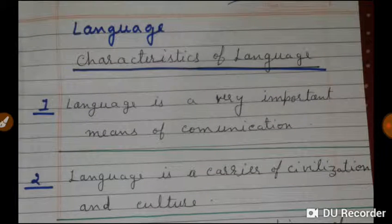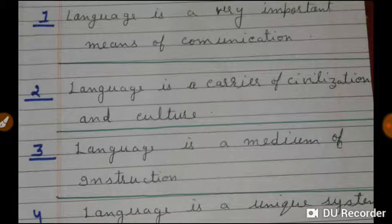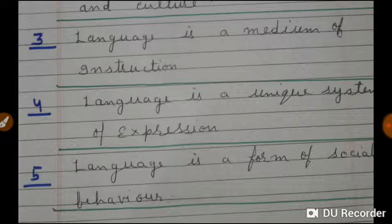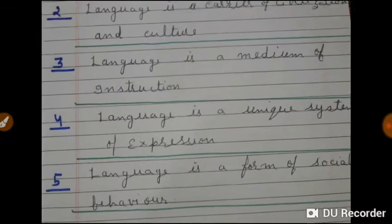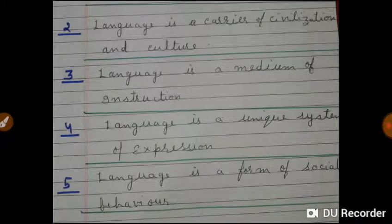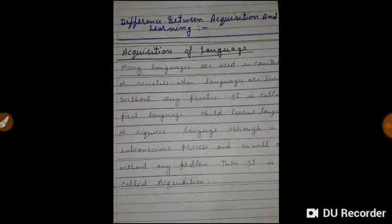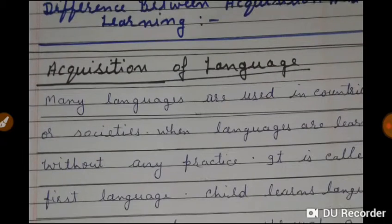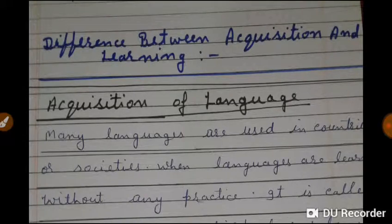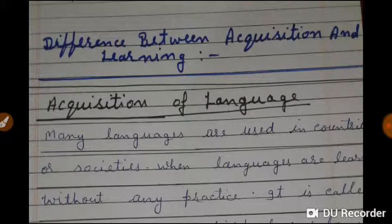Now let us know the specific characteristics of language. Language is a very important means of communication, and language is a unique system. Apart from this, language is a carrier of civilization and culture. Language is a form of social behavior and a medium of instruction. To sum up, language is used to communicate our thoughts and ideas, and is essential for our survival and development as human beings.